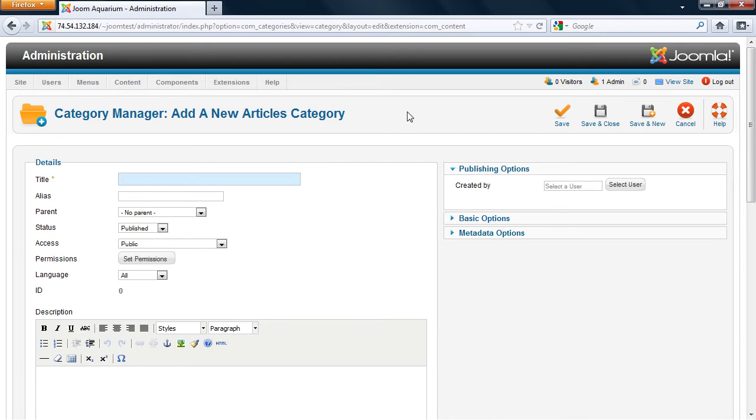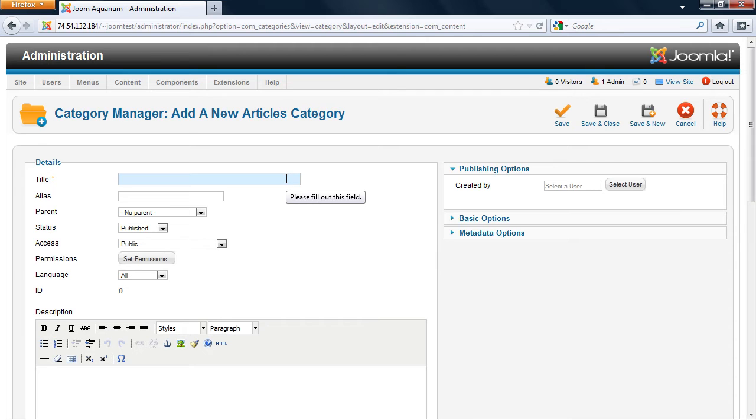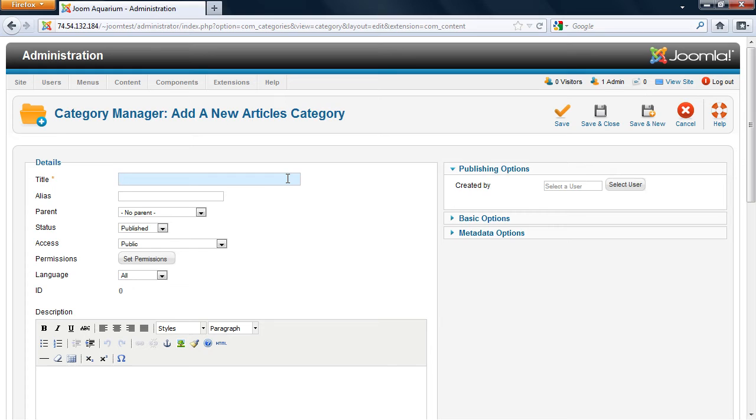When you're creating a new category, you want to give the category a title. We're going to create a category called Exhibits. This is going to contain all of the articles about the exhibits in our aquarium. So I will create a title here, Exhibits.